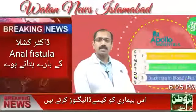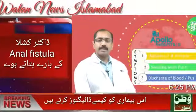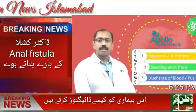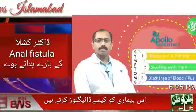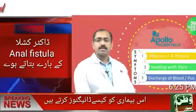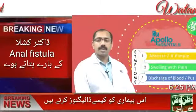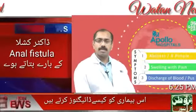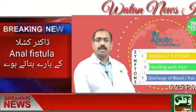Coming to signs and symptoms, usually an anal fistula is something that starts off as an abscess or even like a small pimple in the perianal area.